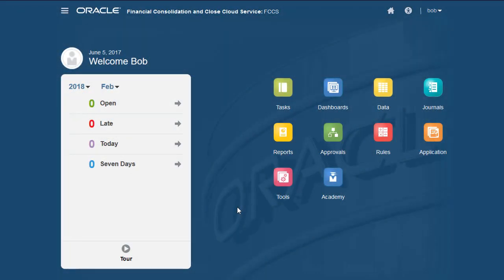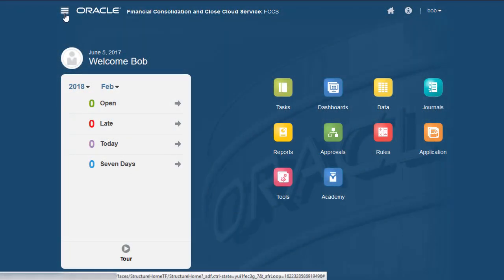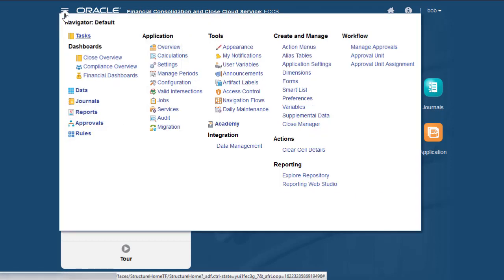To set up a data extract, from the homepage open Navigator and in the Data Integration section, click Data Management.